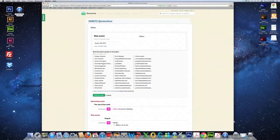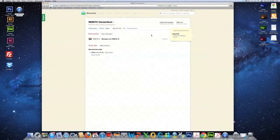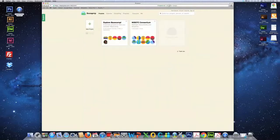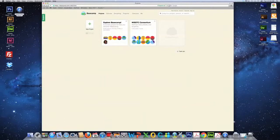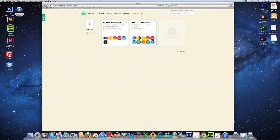All right, let's go back to the main NISGTC Consortium page. And let's go back and click on Basecamp, which is at your top left. It's this logo here. And you will see additional links that are at the very top. Projects, calendar, everything, and progress. Everyone and me.